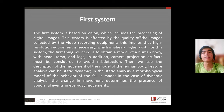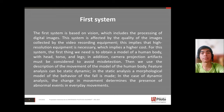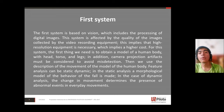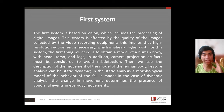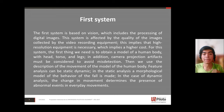This implies that high-resolution equipment is necessary, which implies a high cost. For this system, we first need to obtain a model of a human body with head, torso, and legs. In addition, camera projection artifacts must be considered to avoid misdetection.